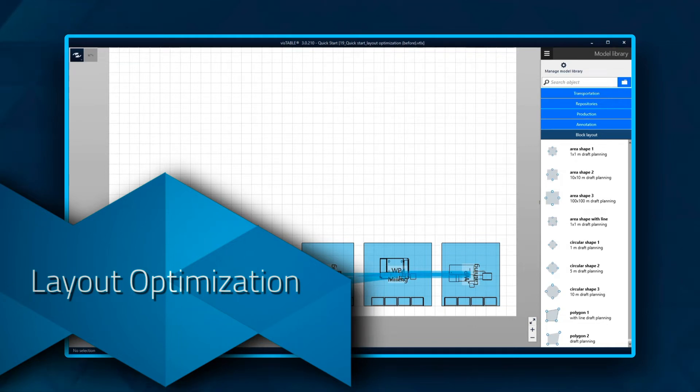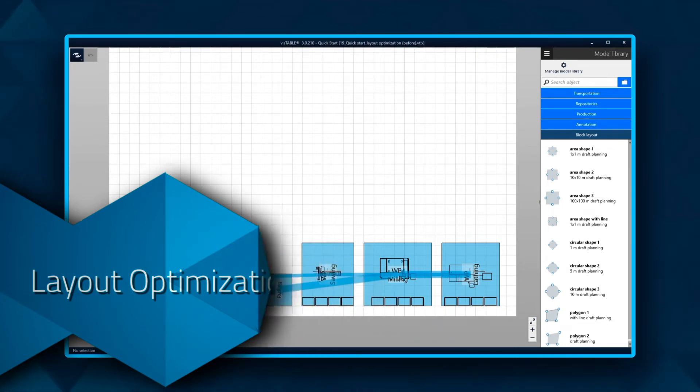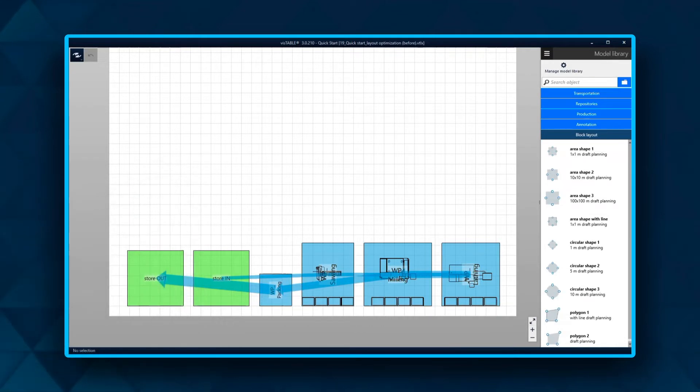After defining the whole material flow, the next step is to arrange the resource objects in a way that the transportation is reduced to a minimum.